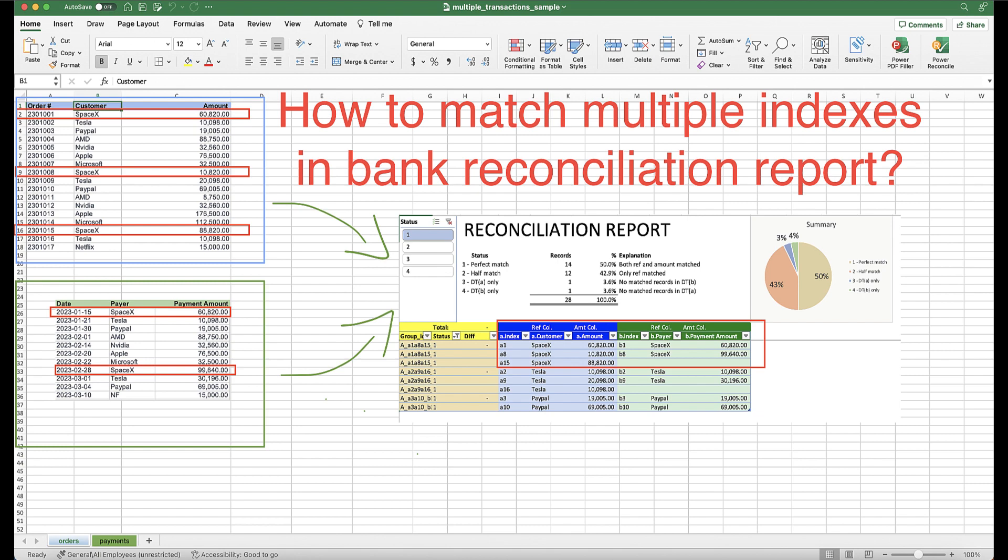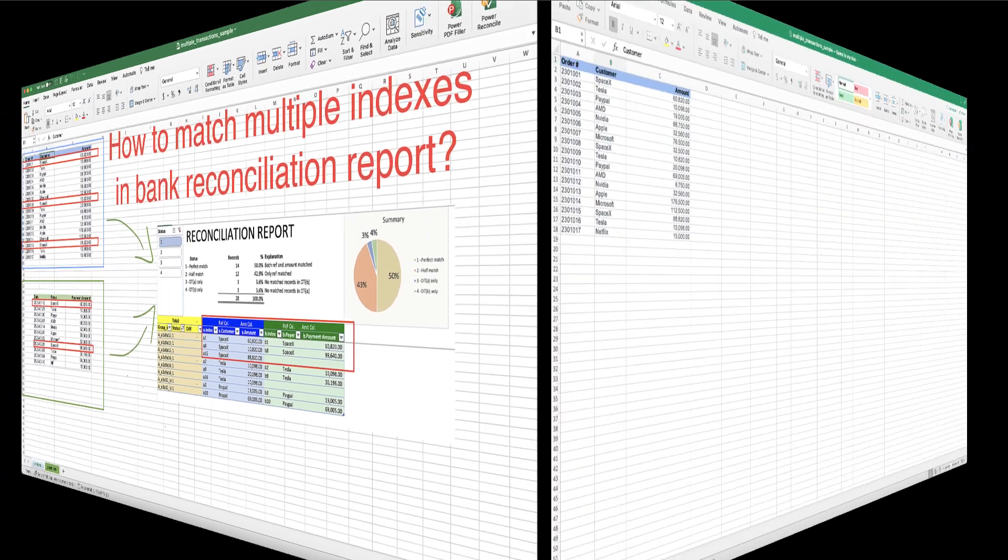Welcome to the Power Reconcile case study. In this video, we'll walk you through the process of reconciling multiple customer transactions.